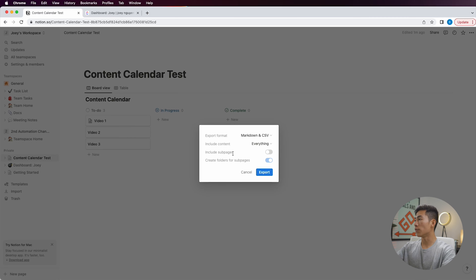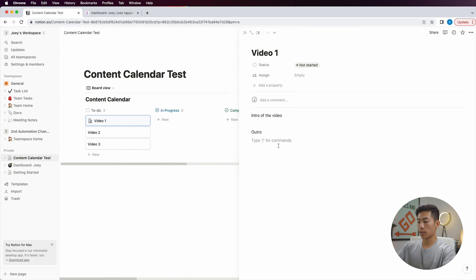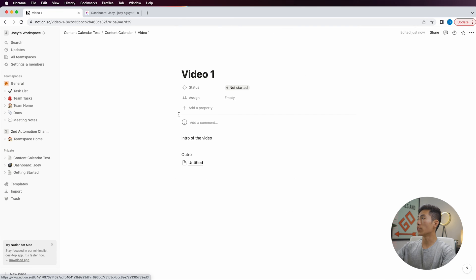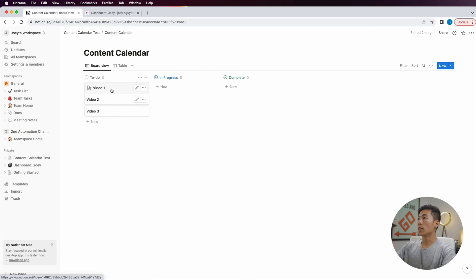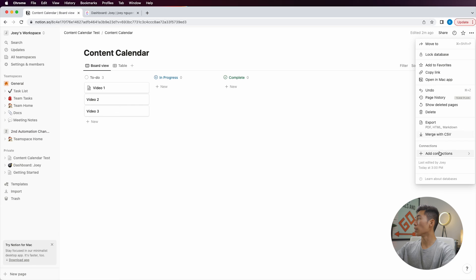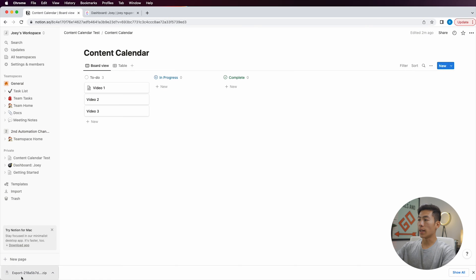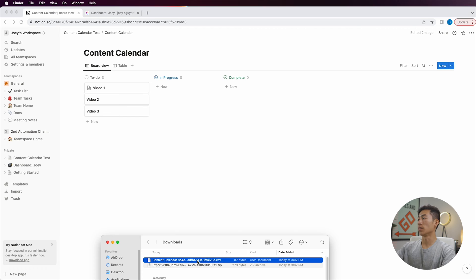It'll also ask you if you want to include any sub-pages. This basically means that if you have a sub page — a page within the page — it's going to export that as well. I'm going to go back to where it says export and click on export. You can see that it exported into a zip file, and if I double click on the zip file, it's going to open up as a CSV document.